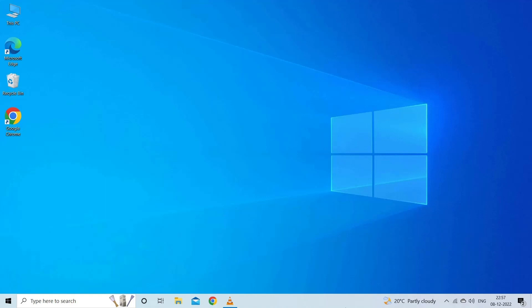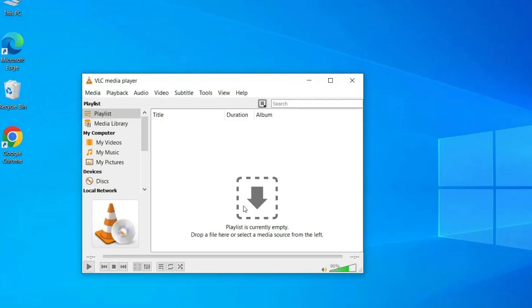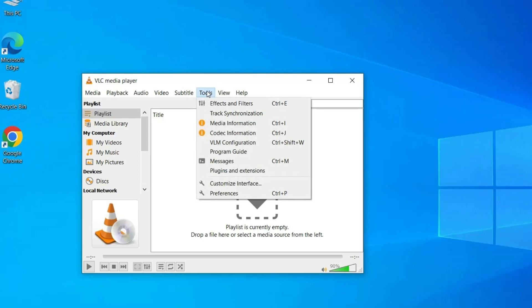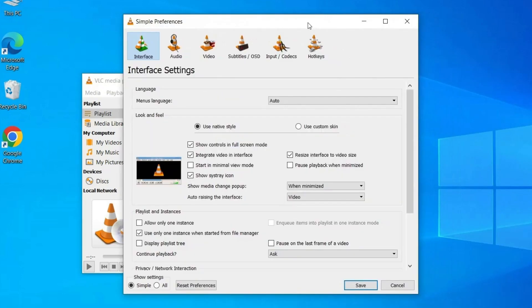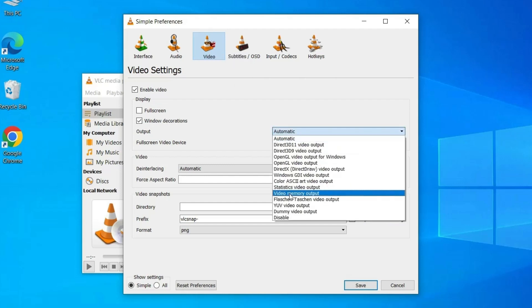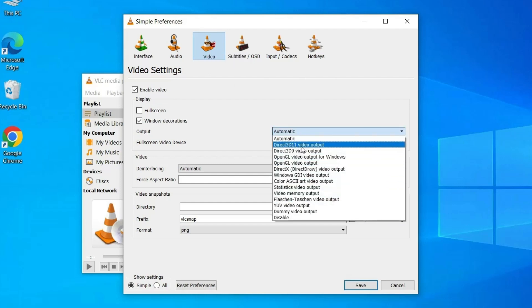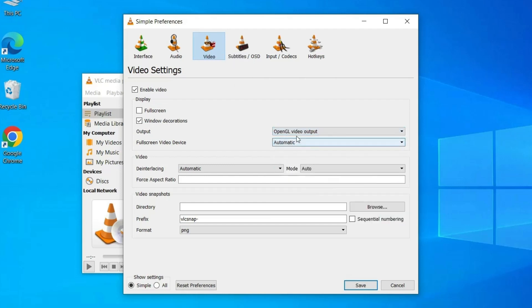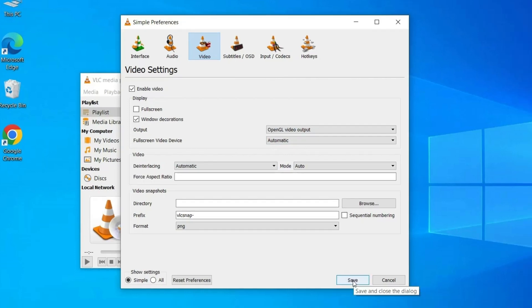Open VLC player, then click on Tools option that you can find at the top menu bar. Then select Preferences. Next, click on Video tab after navigating to the Simple Preferences page. Now you need to check for Enable Video. There you can change the video output mode easily to an appropriate one, OpenGL Video Output, and check if it helps. Lastly, tap on Save.